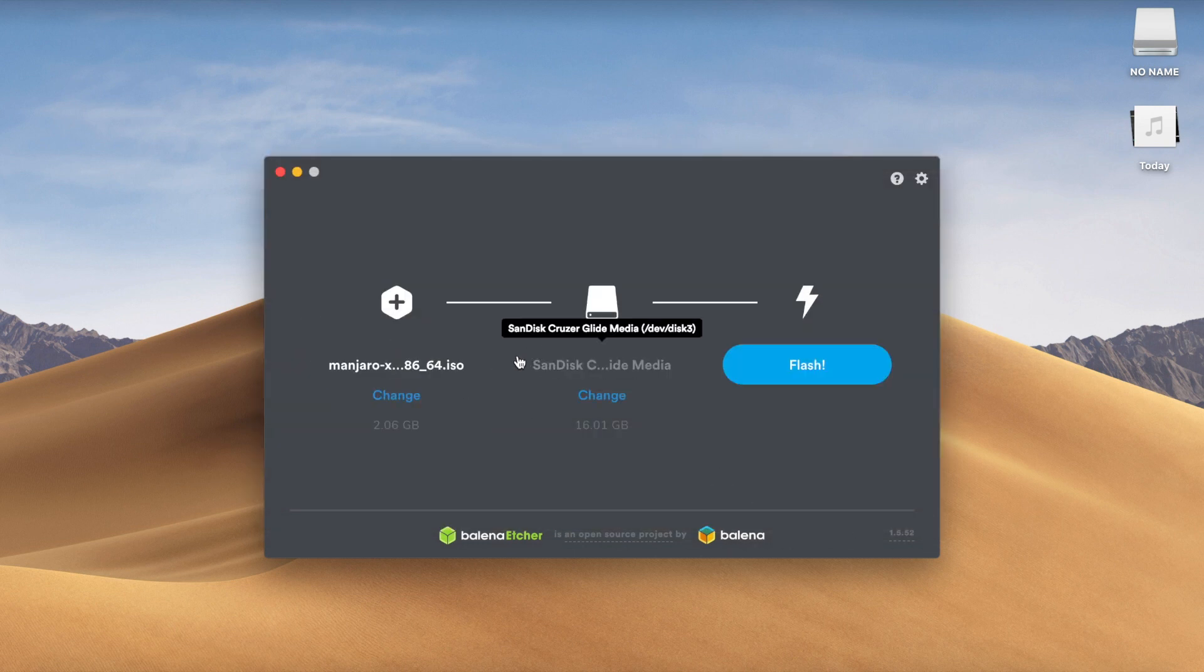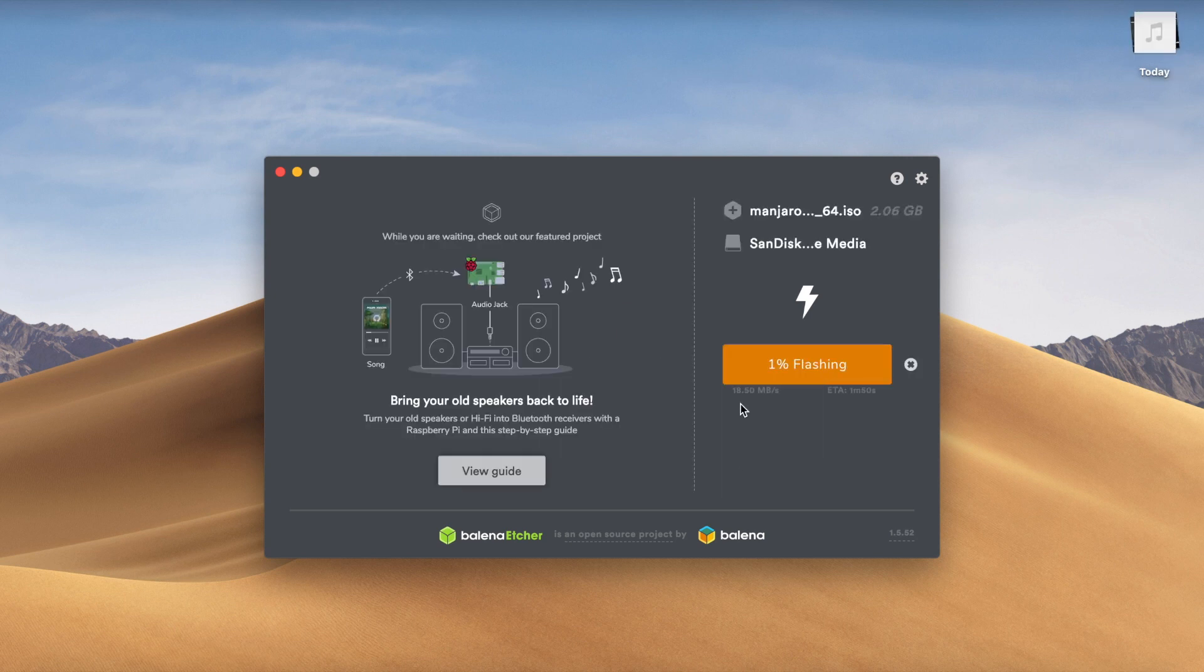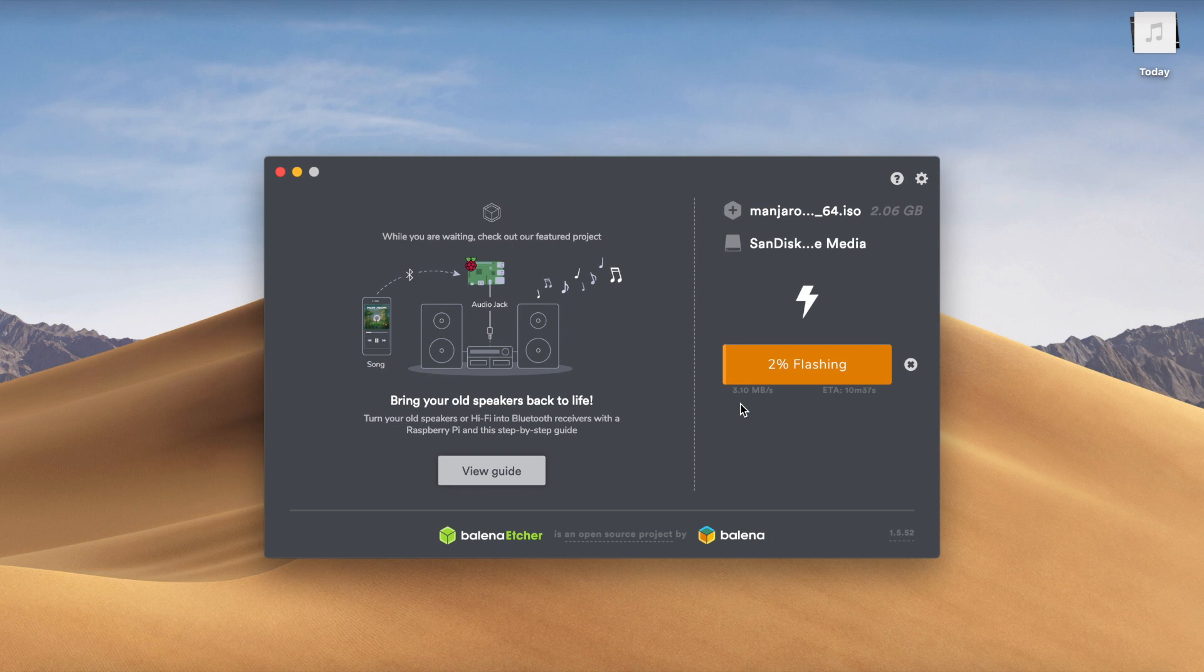Again, you can download Balena for both Windows or Mac OS. And then after you have selected these two, go ahead and hit the flash button. Go ahead and allow it to flash the disk. And once this is over, you will have a bootable disk created which you can go ahead and use in a computer of your choice.